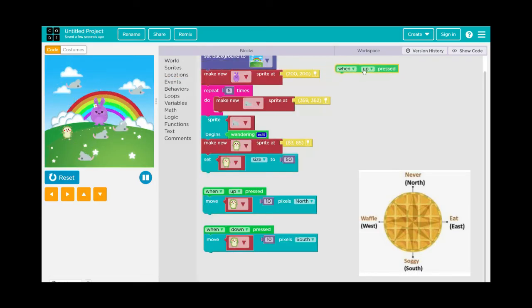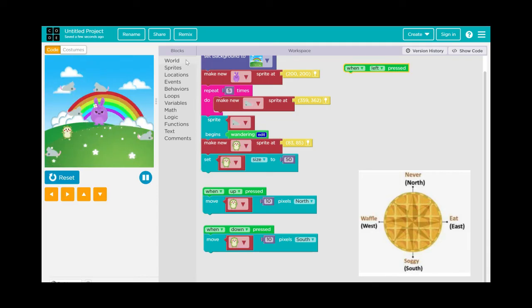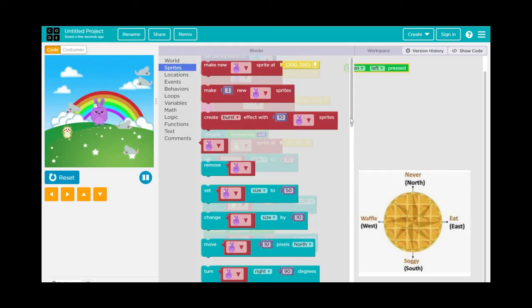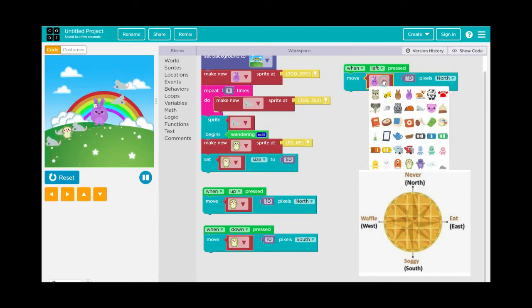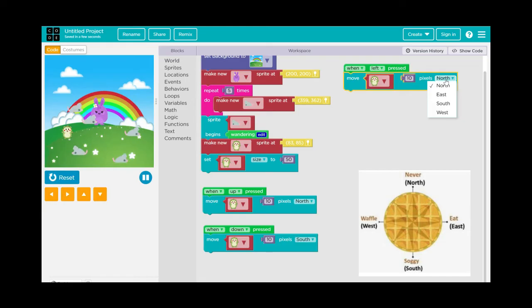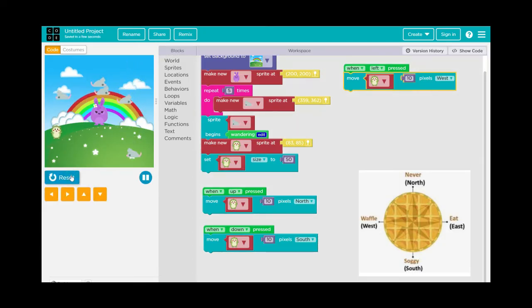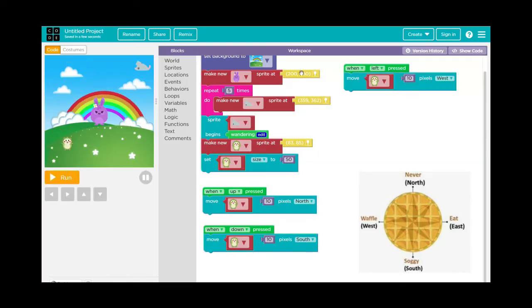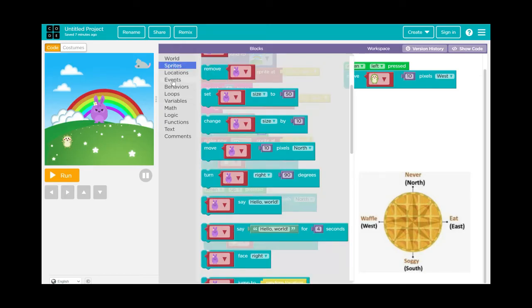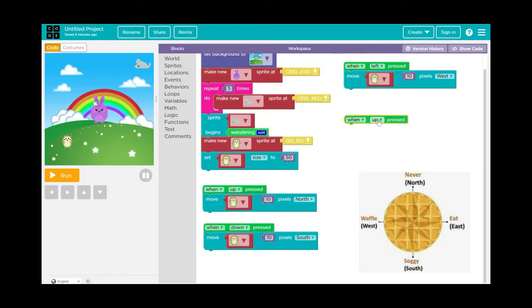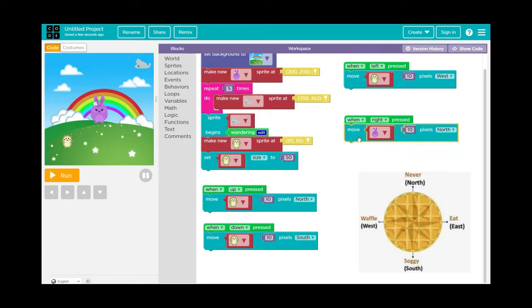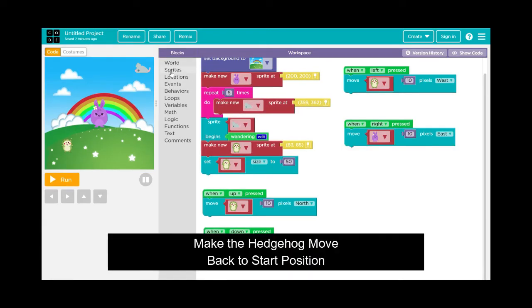Click Events, When Left Is Pressed, go to Sprites, and select Move 10 pixels to the West. You can remember compass directions with the saying 'Never Eat Soggy Waffles' — North, East, South, West. Then add one more: Events, When Right Is Pressed, move East. Now the hedgehog should move up, down, left, and right.